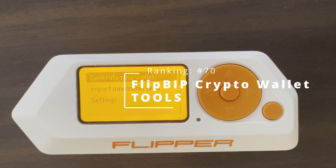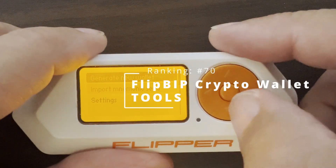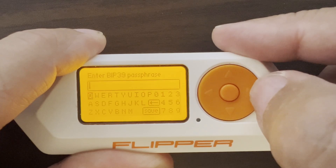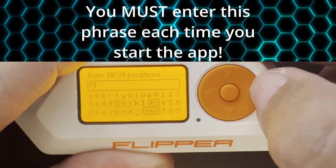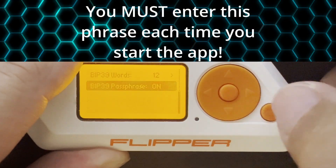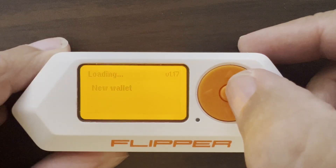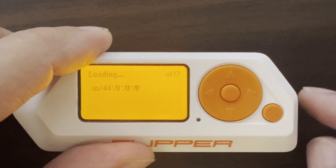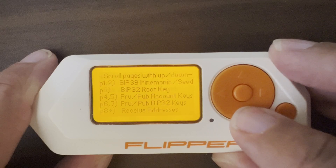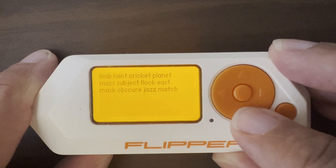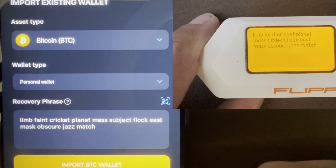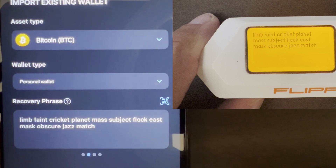Number 70, FlipBip Crypto Wallet. I'll go into settings and change the number of words to 12, and then we'll enter a passphrase for our wallet. Next we'll go ahead and generate our new wallet and I'll use Bitcoin for this demonstration. You'll need these 12 words to get money out of your wallet. For example, you could import it into your phone to spend the money.